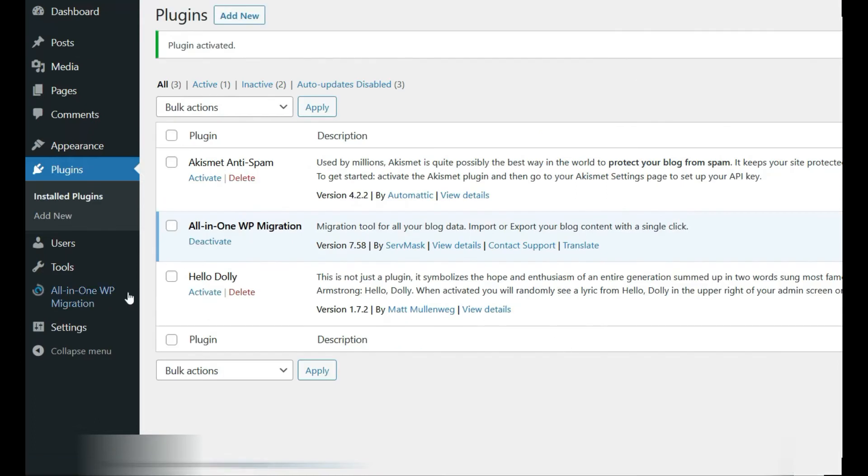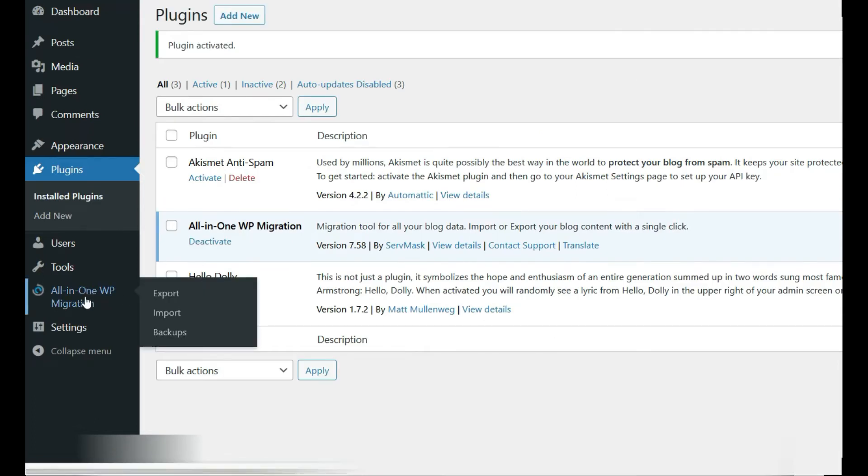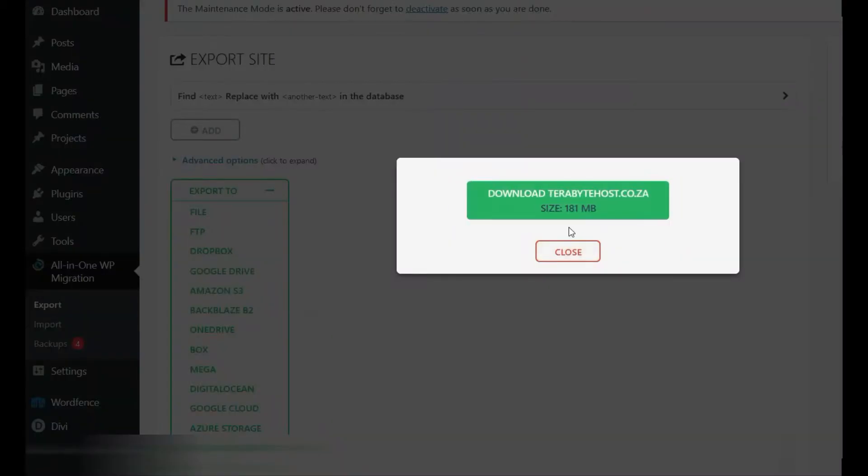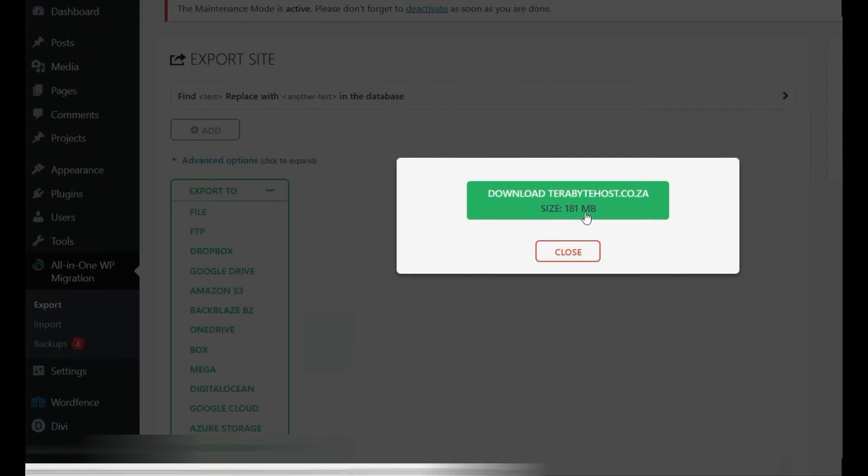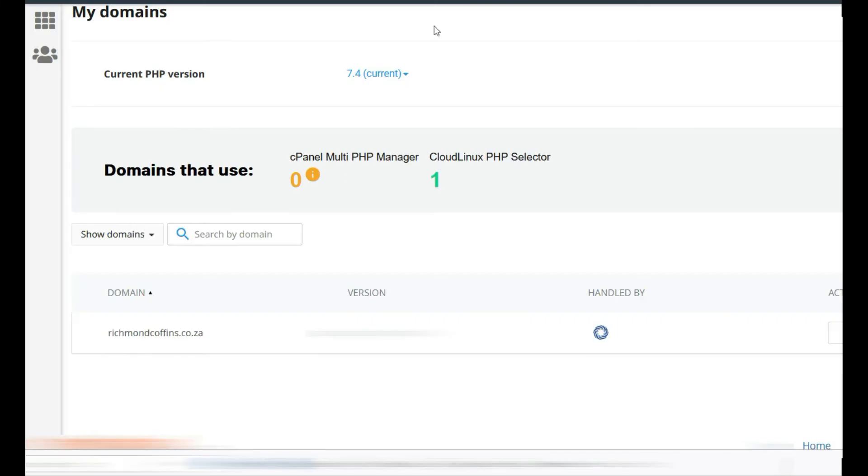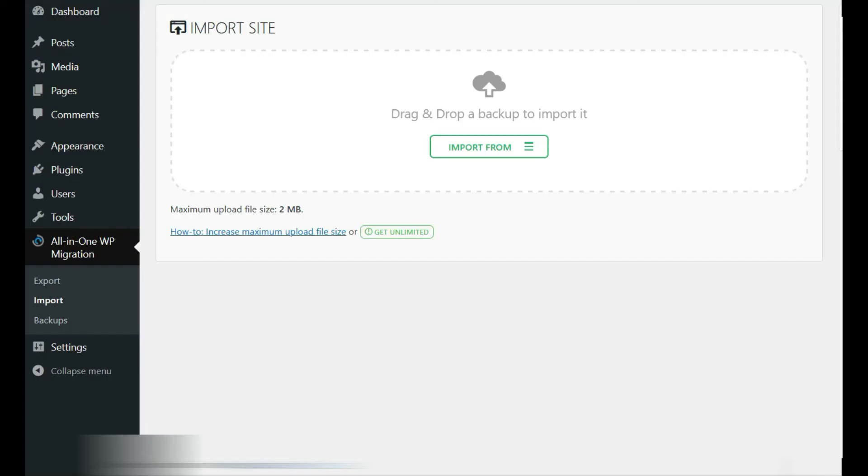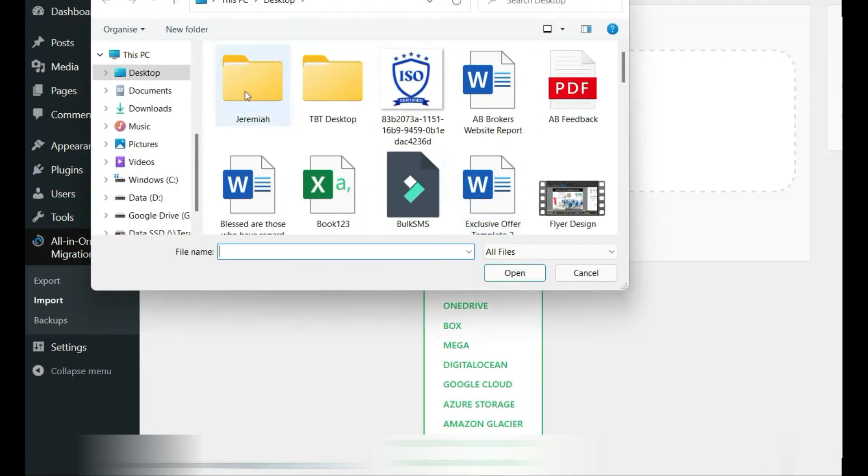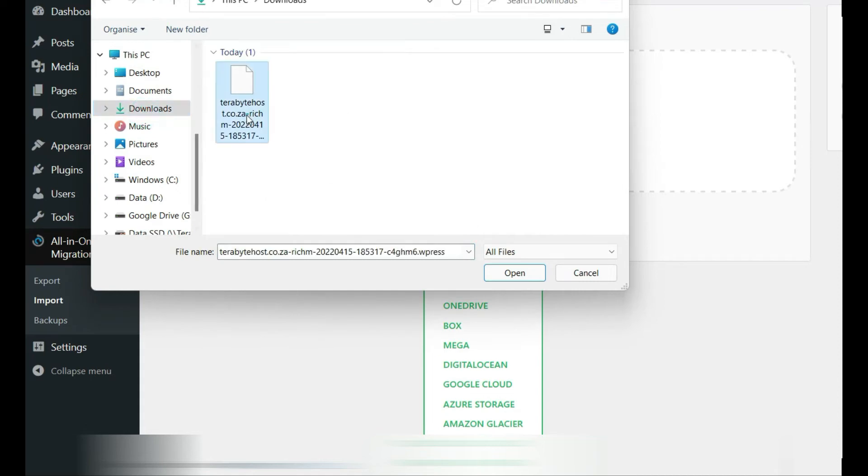Straight away you see on the left-hand side it says export/import, so we're going to import a file. The file that we import is the file that we just downloaded from our old site. So import from file, and it'll be under downloads.